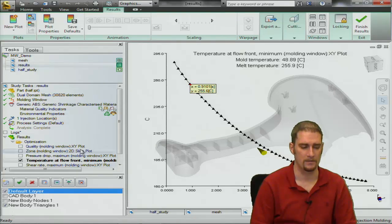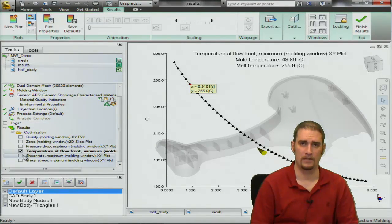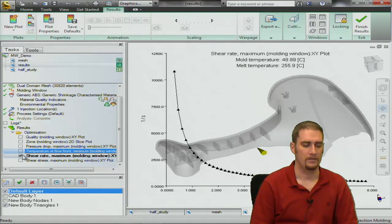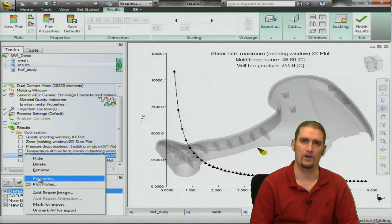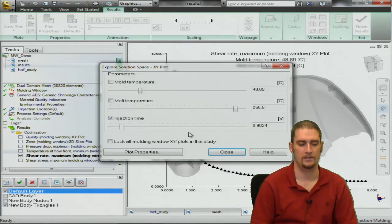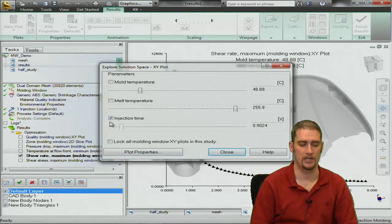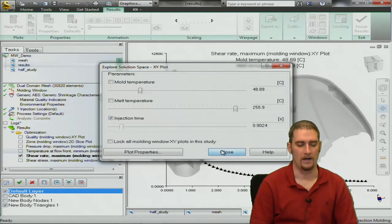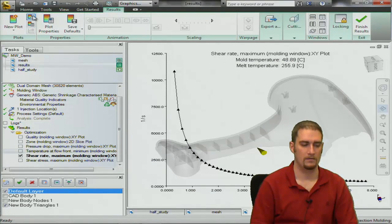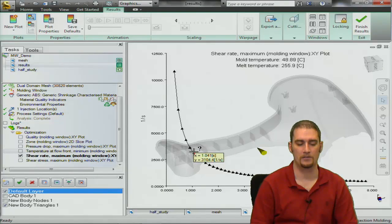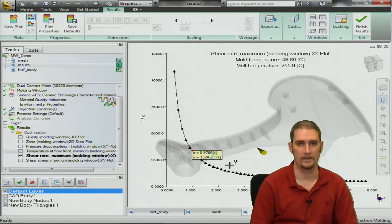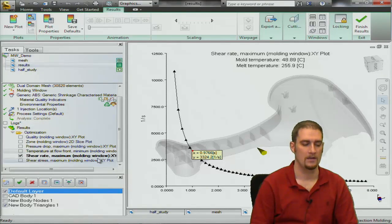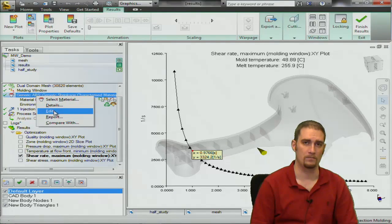Now on to the last two plots here, these are pretty much just like the other ones, these are all XY plots. We're going to go into the properties, set optimum process conditions and injection time is still going to be our x-axis. Again examine and we're going to look our injection time to try to find where our shear rate is in this instance.